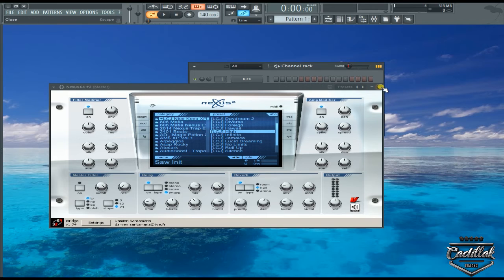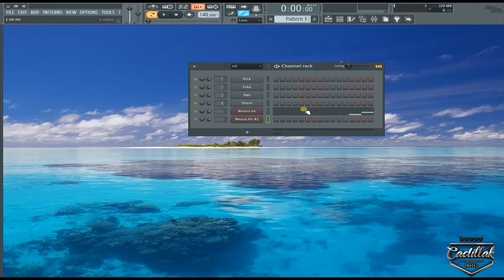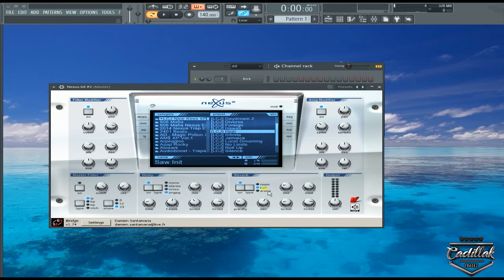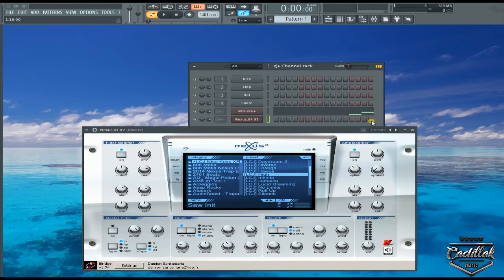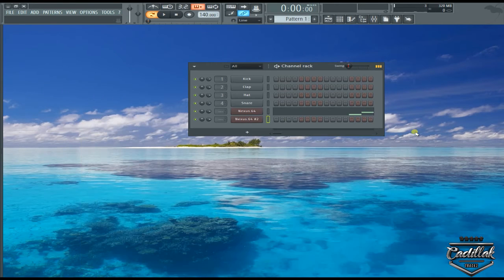There it goes. Once I push Alt+C, it copies the plugin and it also copies all the settings that I have set on the plugin. It'll also copy the sound selection.